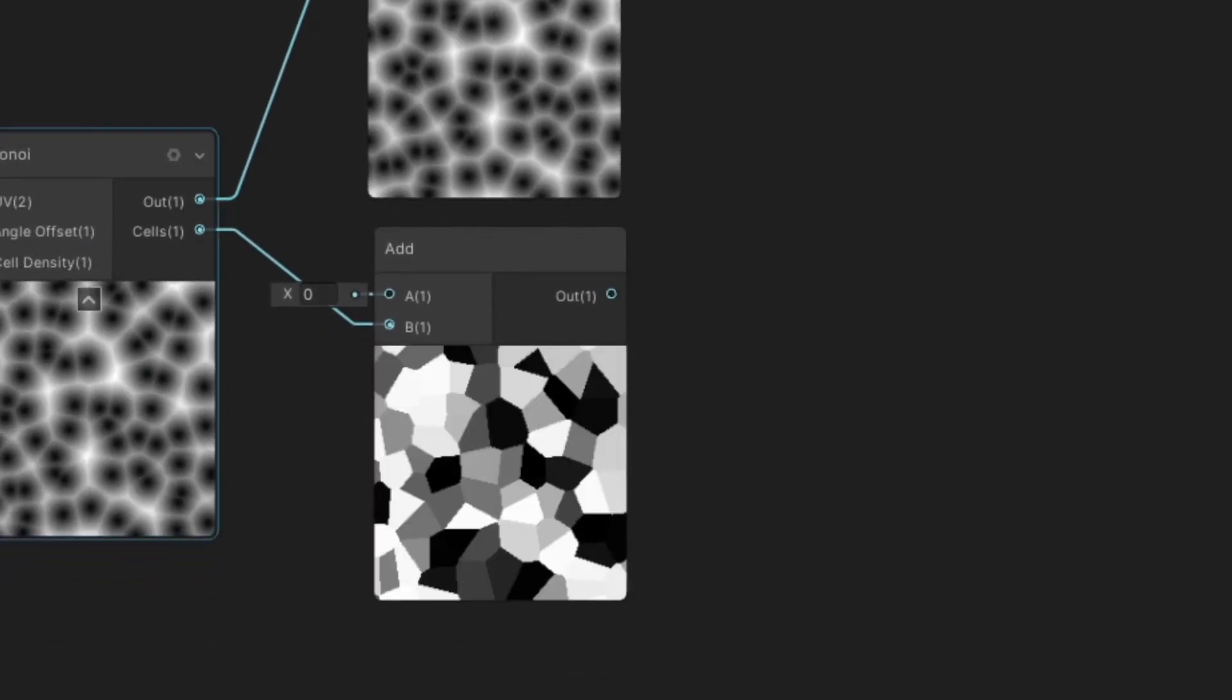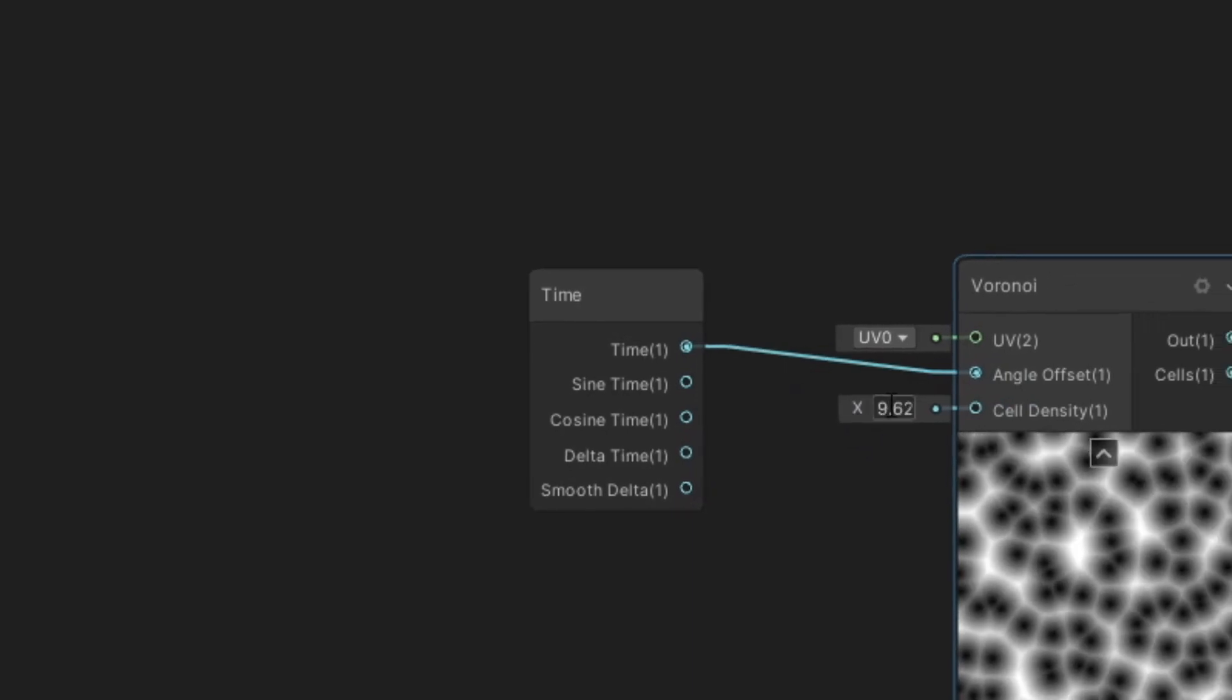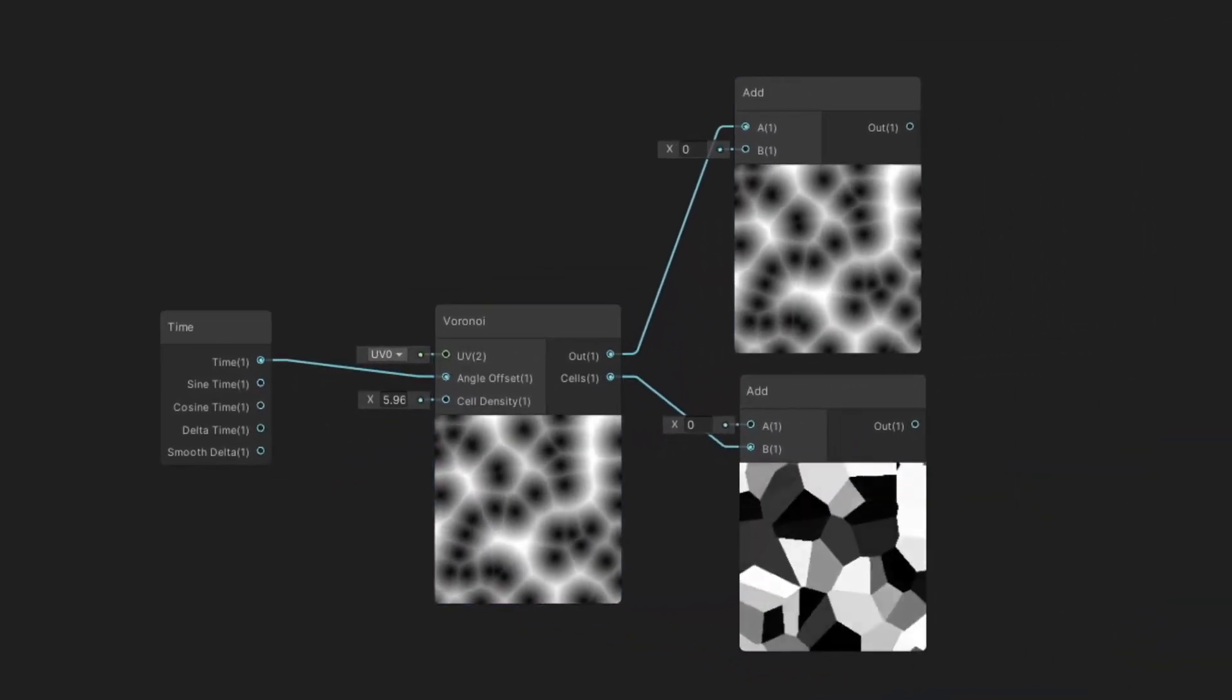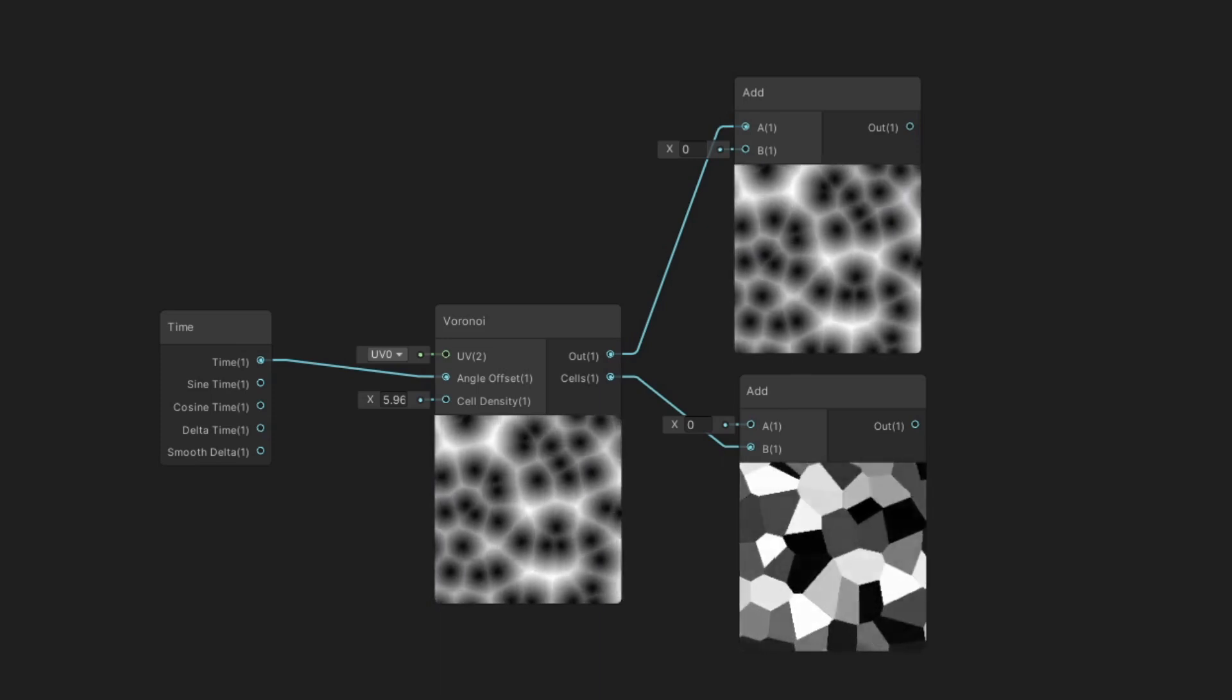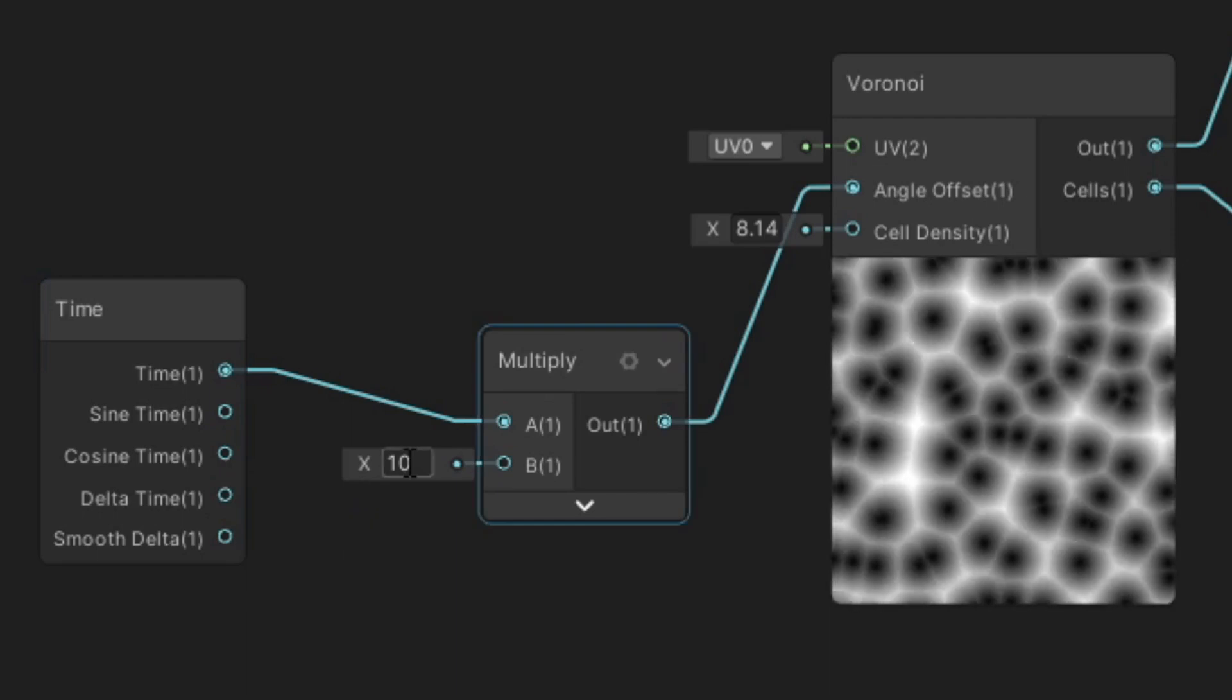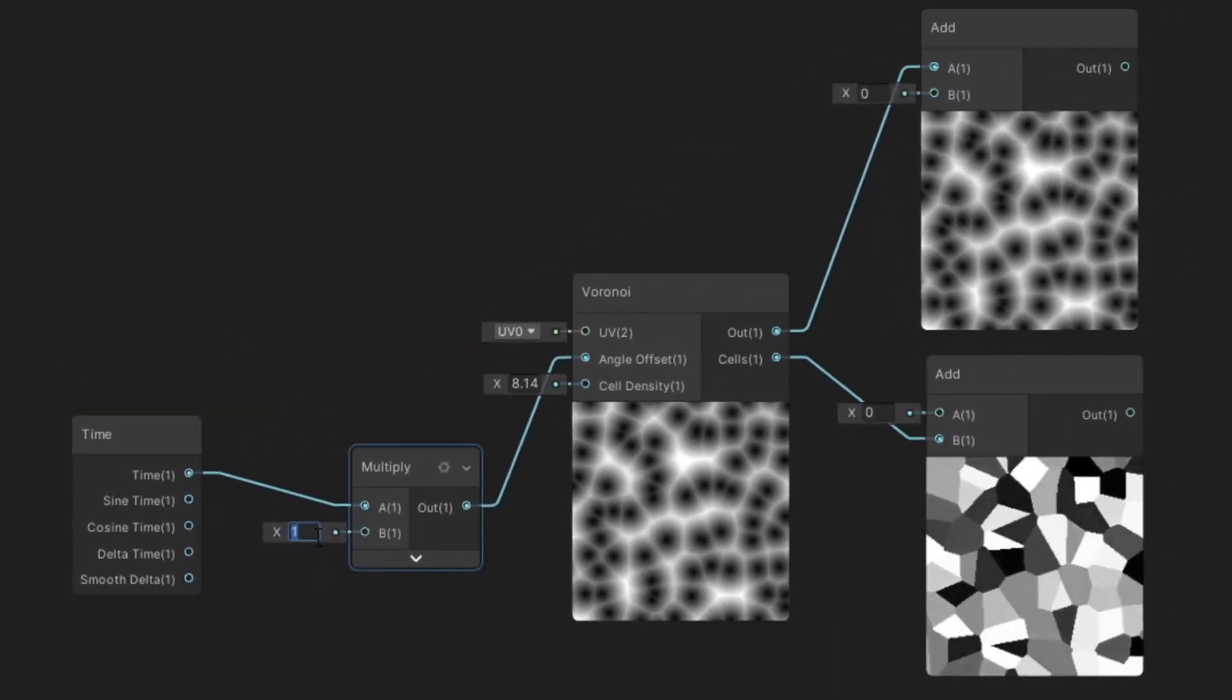Now, to make those bubbles float, we just need the Time node. Connecting it is basically like adding time or delta time to your movement function. To control the speed, you can add Multiply node. To make it go faster, multiply by larger number and to go slower by smaller one. Pretty easy so far.